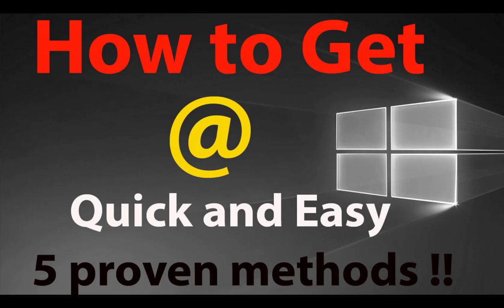I'm going to start with the US keyboard. At the end of the video, I'm going to show you different keyboard layouts, such as UK and Spanish ones with different combinations. Let's go for method number one.